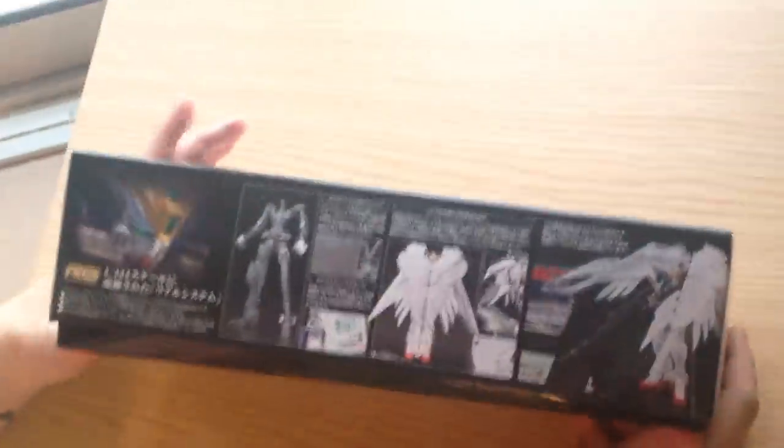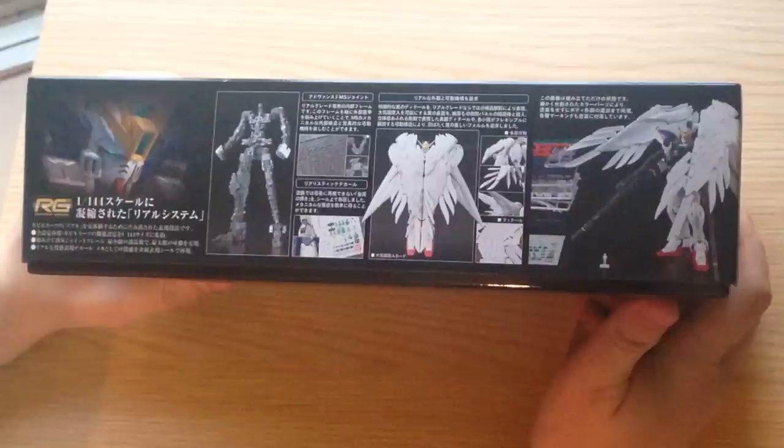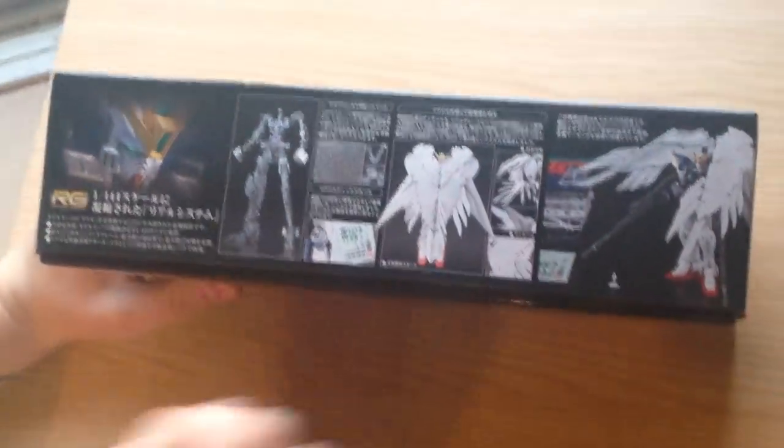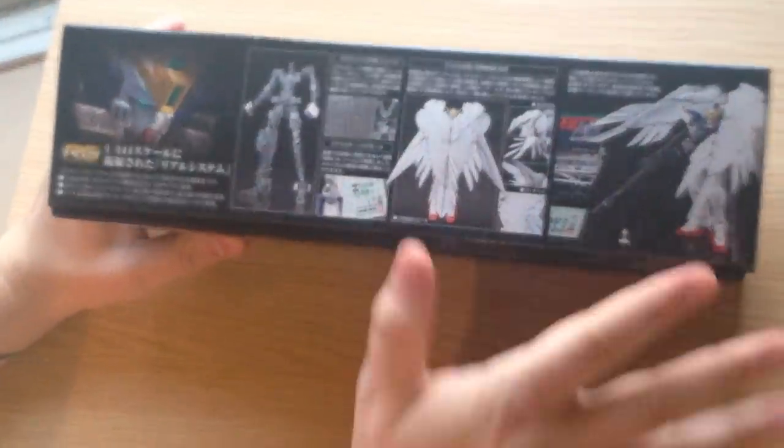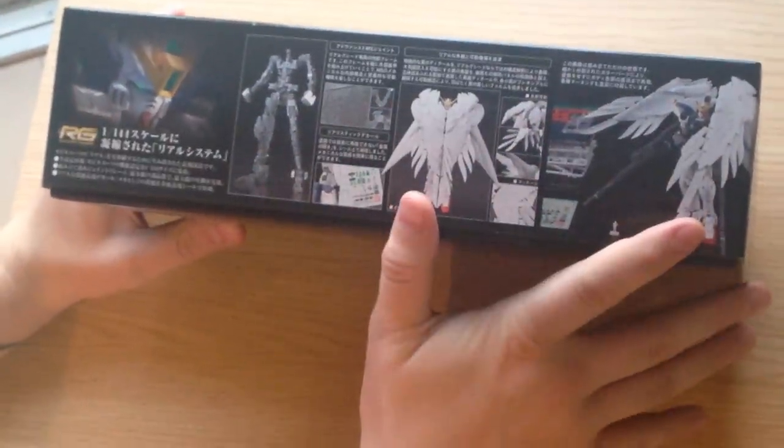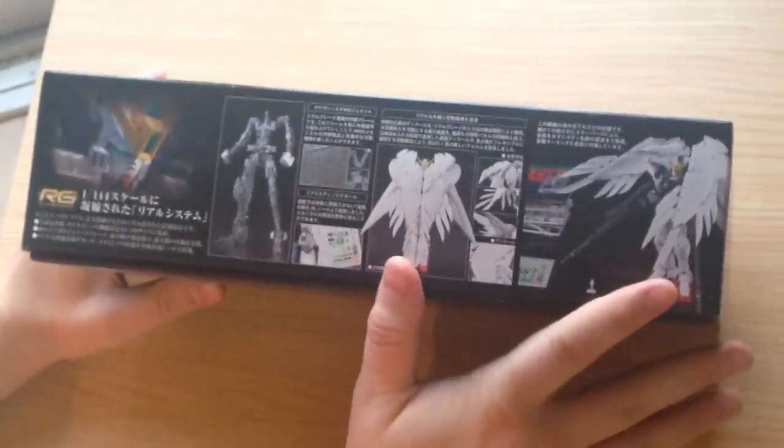To do a little preview of the box art, this is your standard issue RG. Shows off the skeleton. Shows what looks to be a pretty kit.